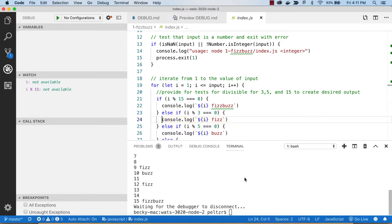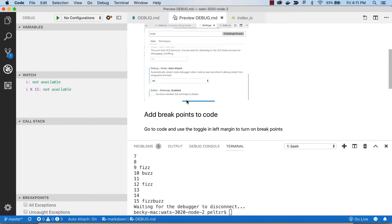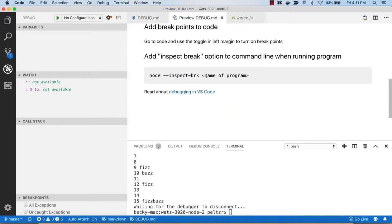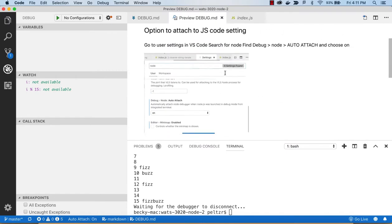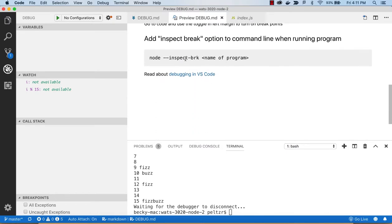And that is just a quick introduction to using the debugger here in Visual Studio Code, the node debugger. So it's all about setting up that attached to code and then using the inspect break and setting breakpoints. All right.